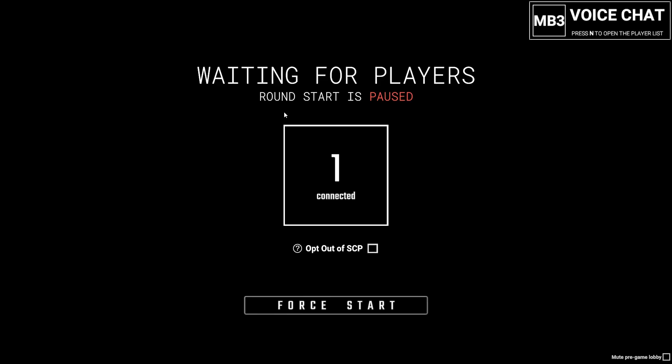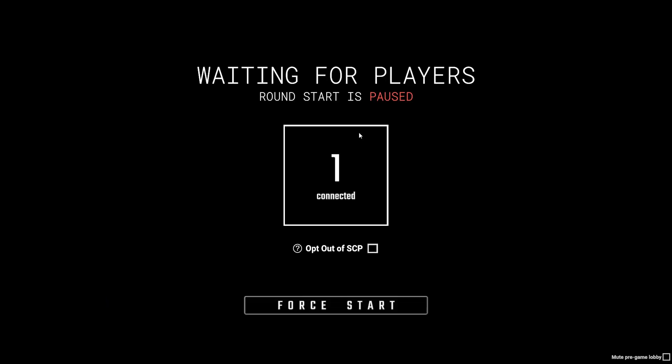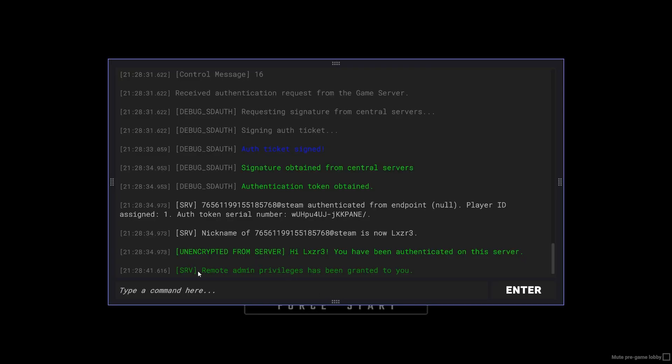Once you're loaded in, press the tilde button again, which brings up the console. You want to type 'add admin'. Once you see 'remote admin access granted to you'...